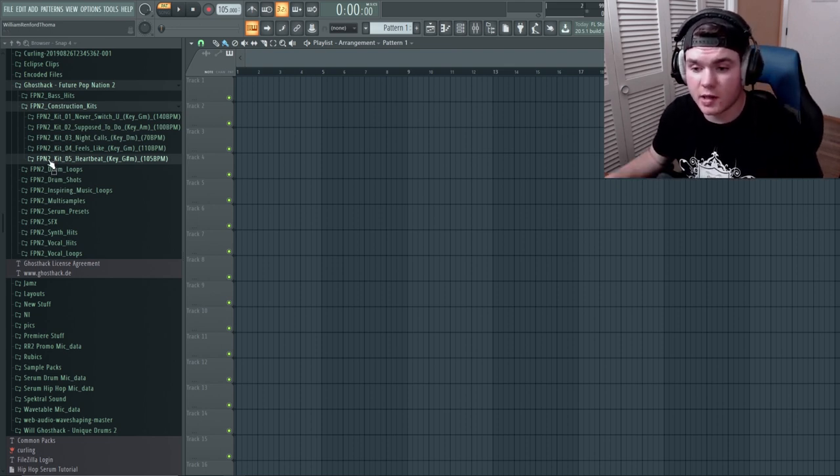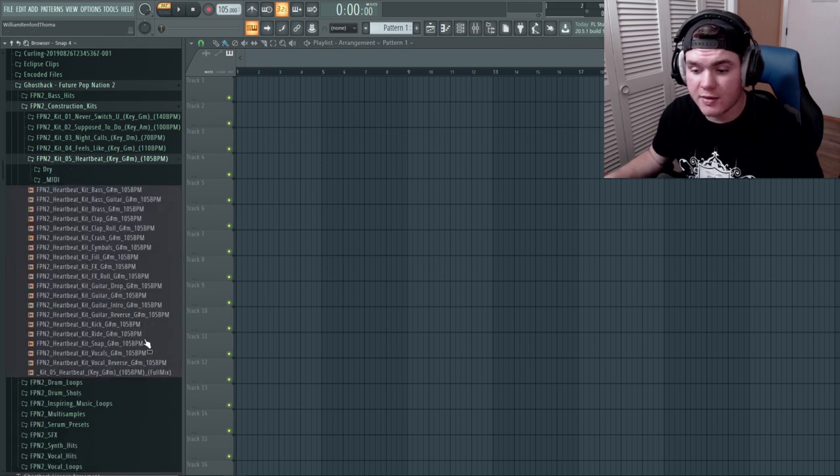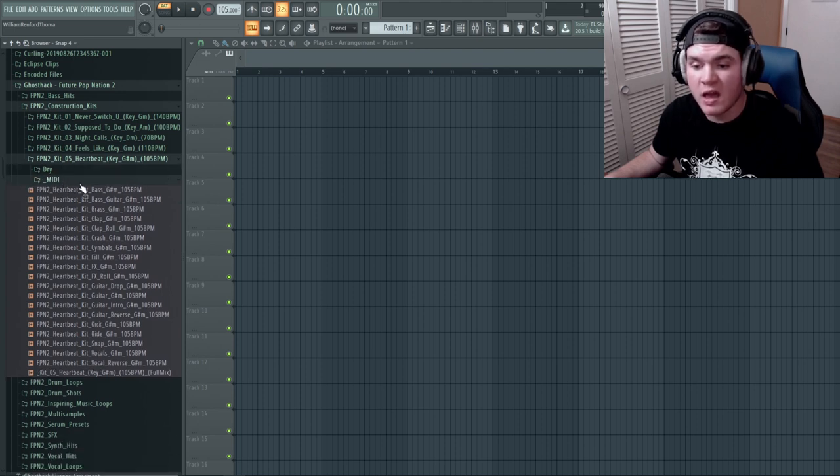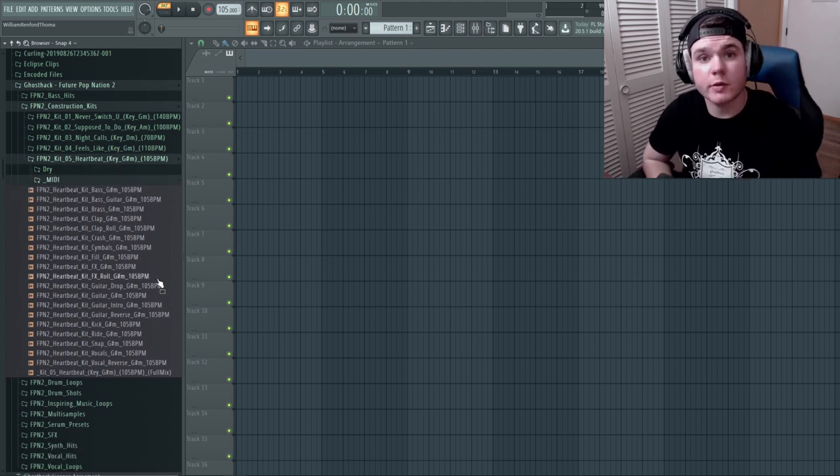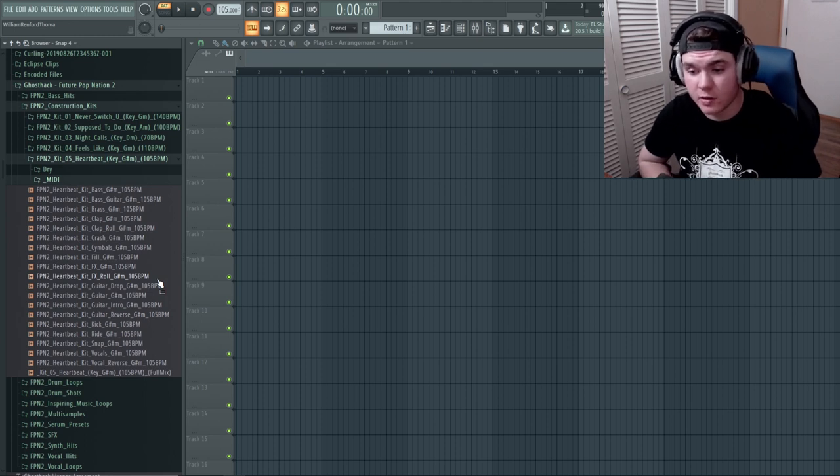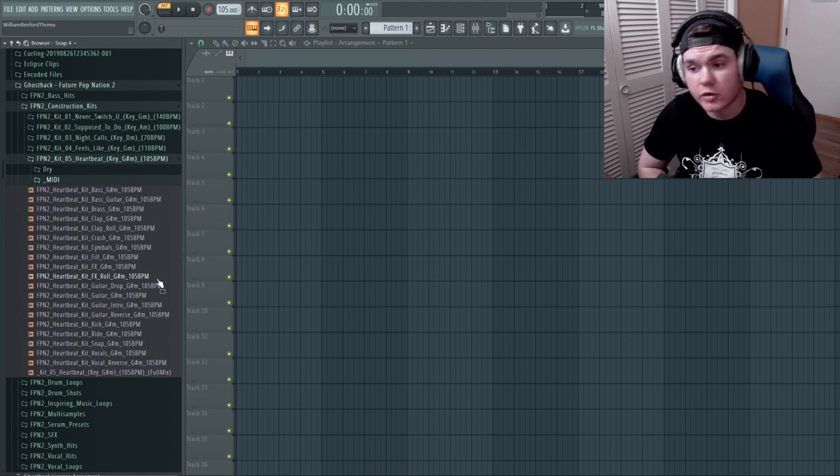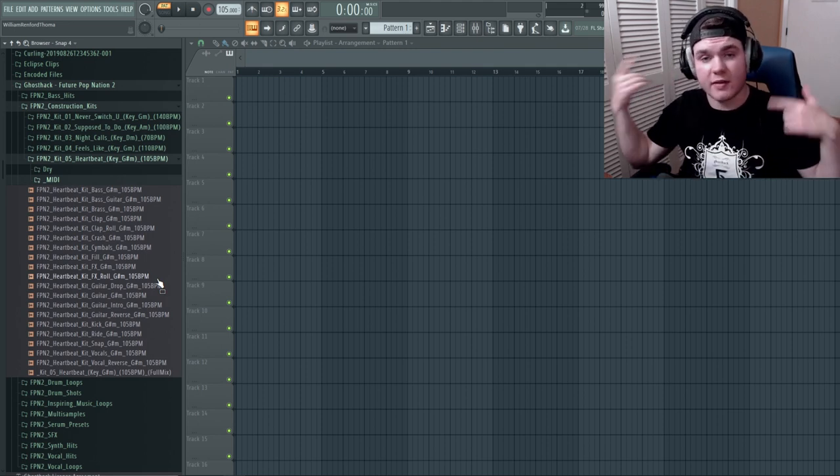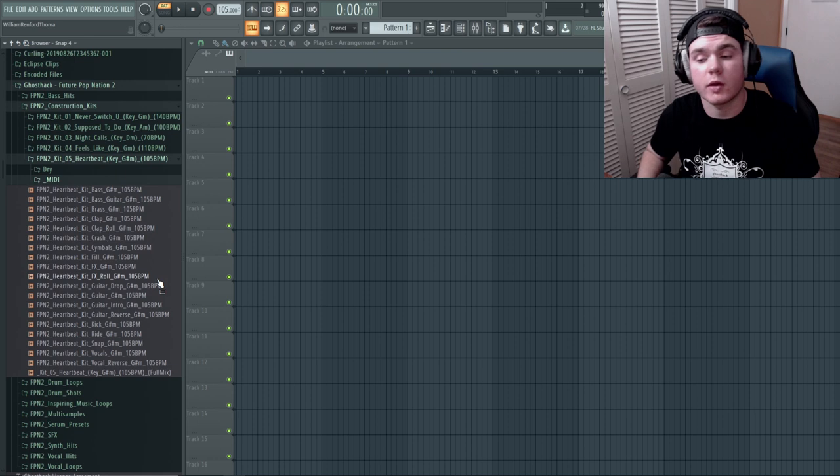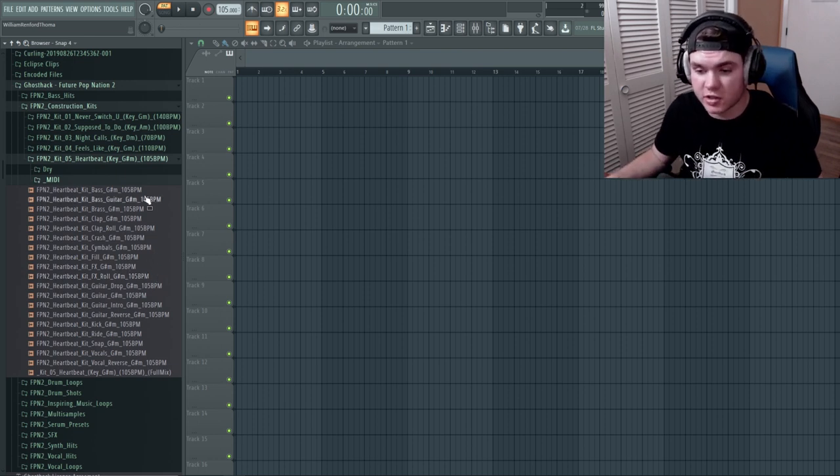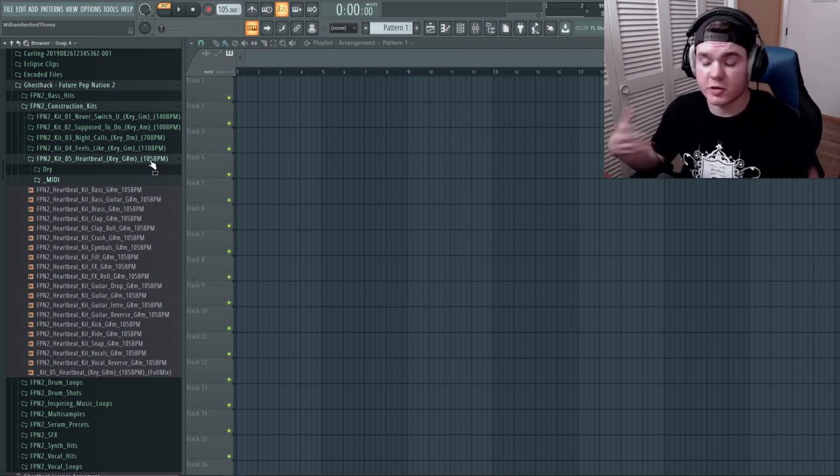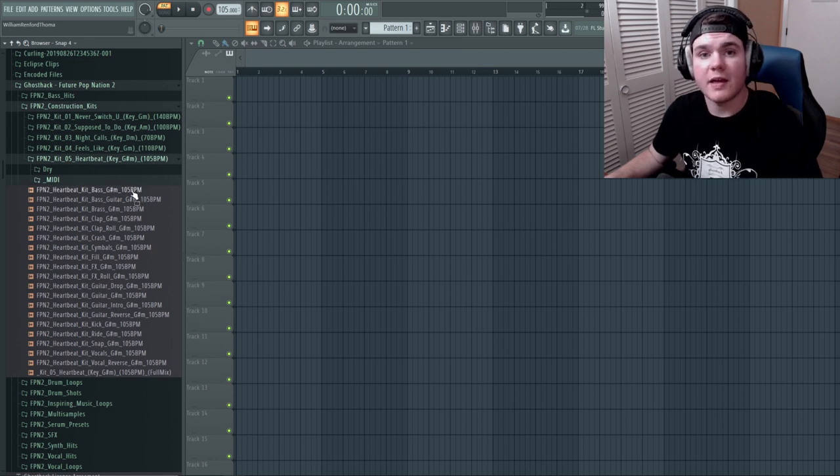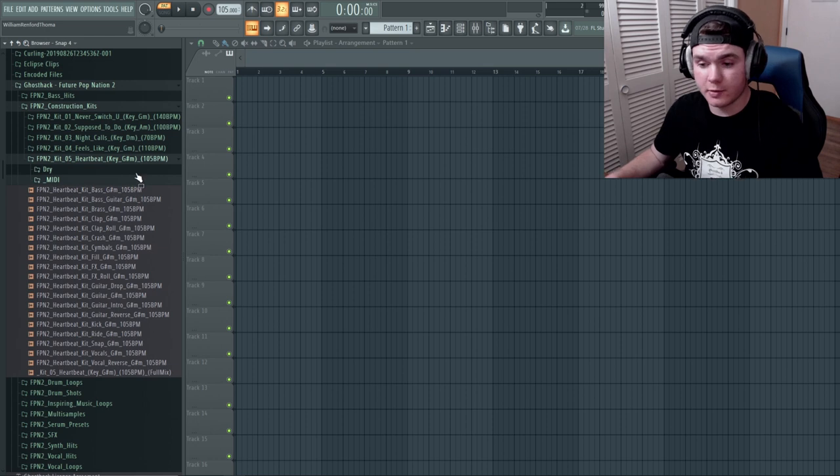I decided to use construction kit 5 right here which is heartbeat and they have all the different stems as well as the full track. They have the midi and some of the dry stuff as well. I'm not actually going to play the track on here because our goal is to make something that is different from the original track. We're just making a track here. So, the things I know for a fact are that this is 105 BPM and that it is in G sharp.